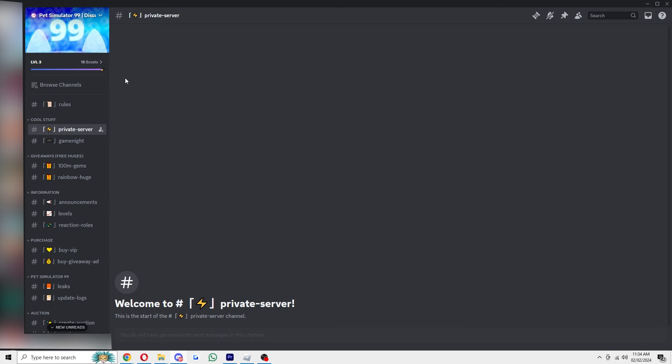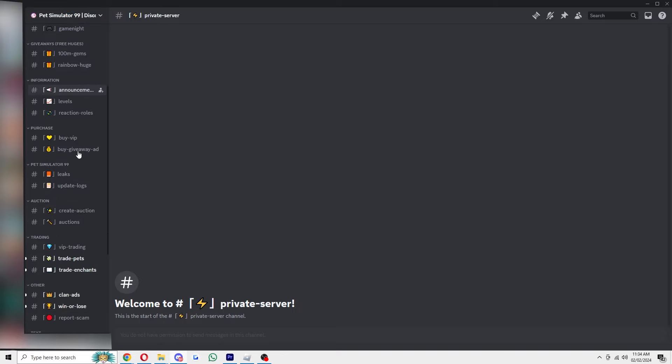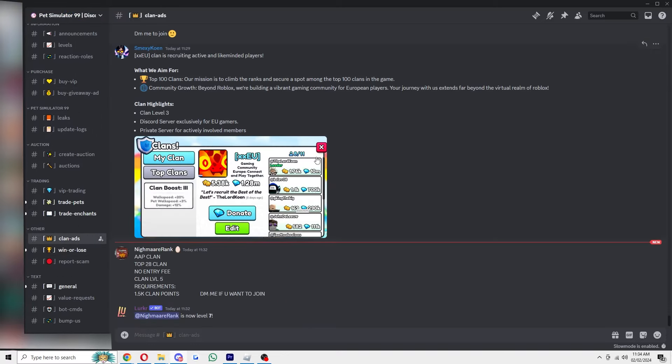Once you've joined it, it'll look something like this and we just want to scroll down until we can see clan ads over here. From here people will be putting in messages trying to find people to join their clan.